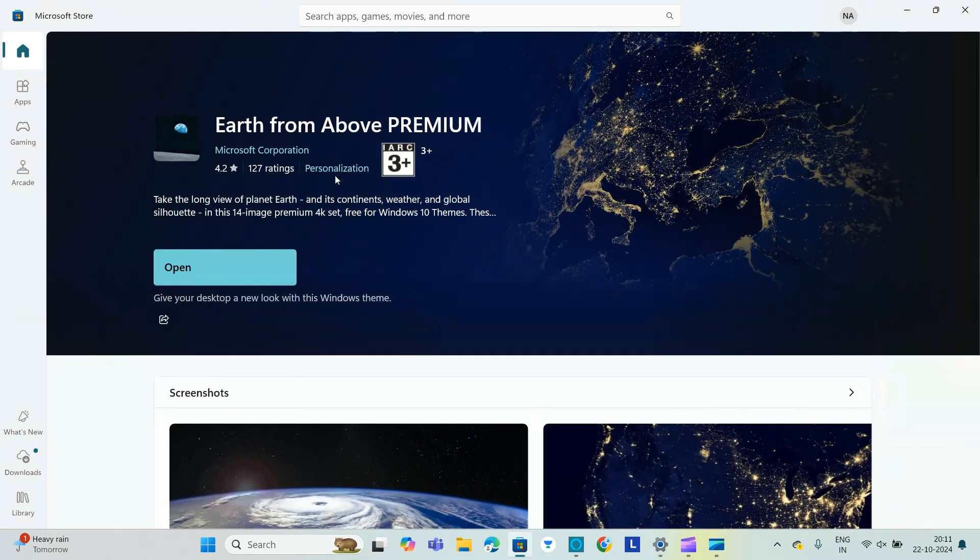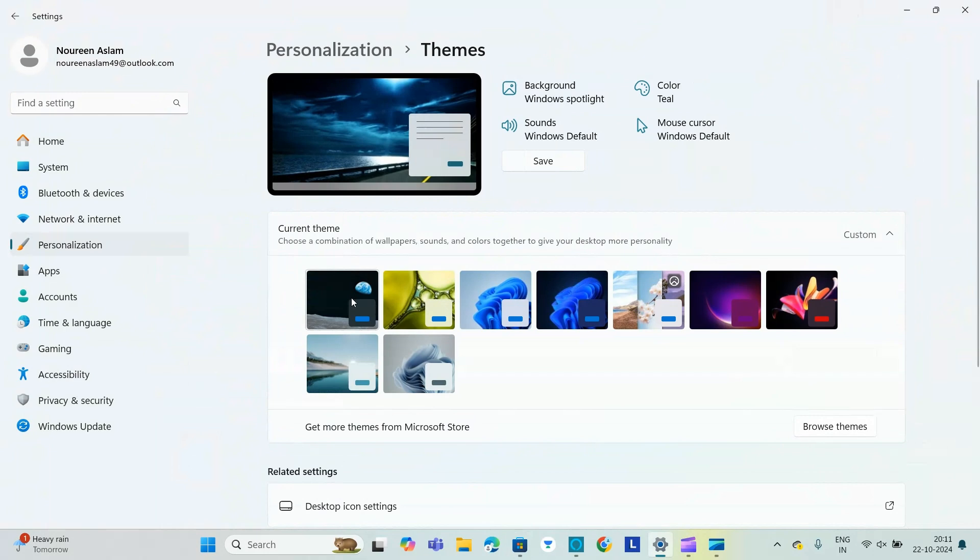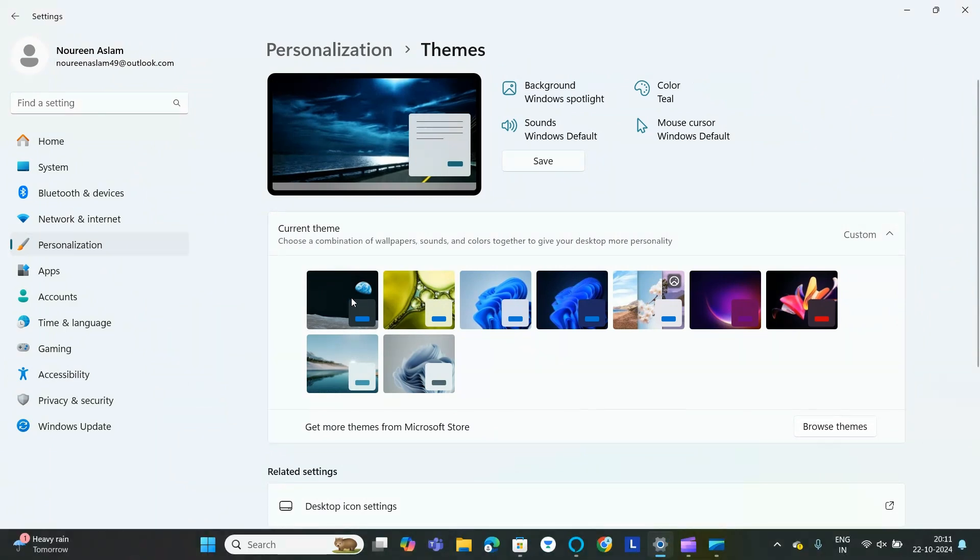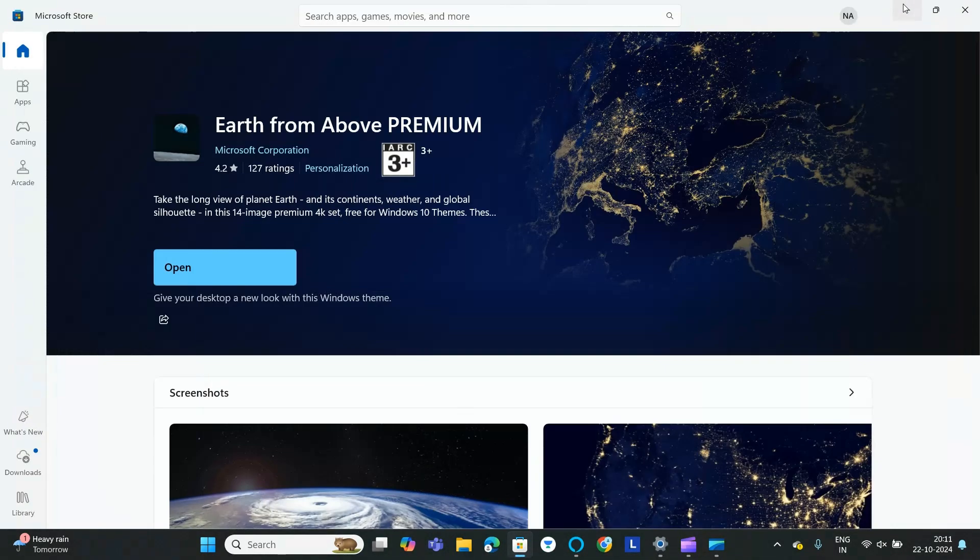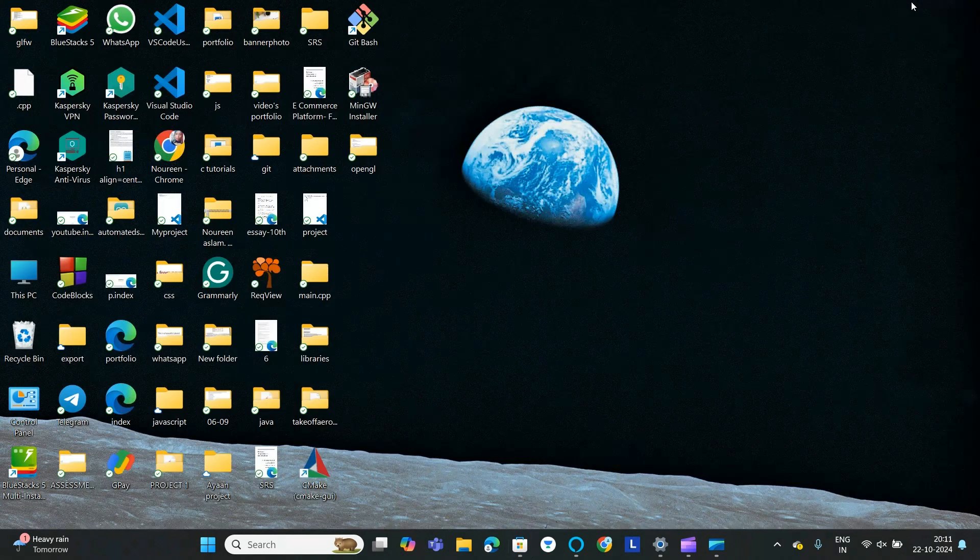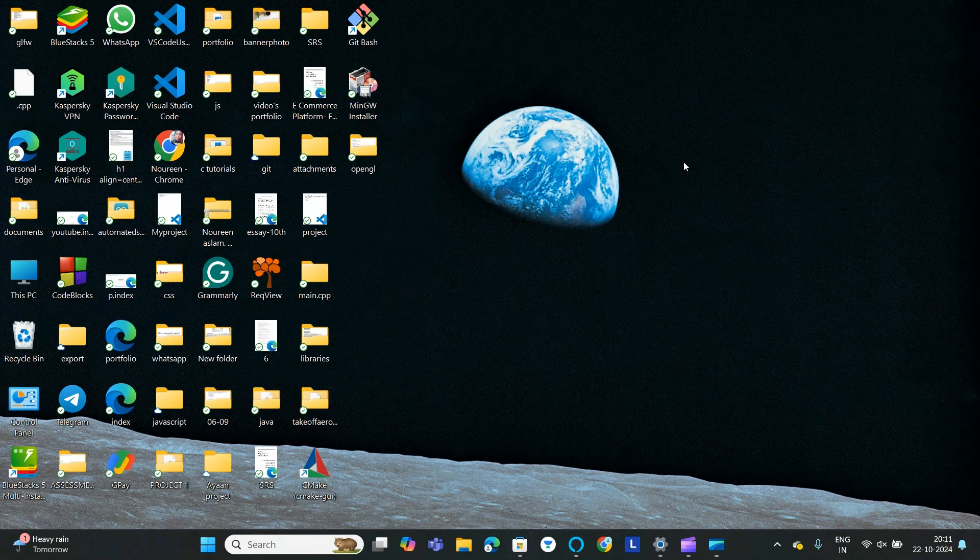it out. Now let's open it and click on the theme. Now here you can see that my wallpaper is changed into the Earth above the Moon. So this is how you can change the wallpaper on